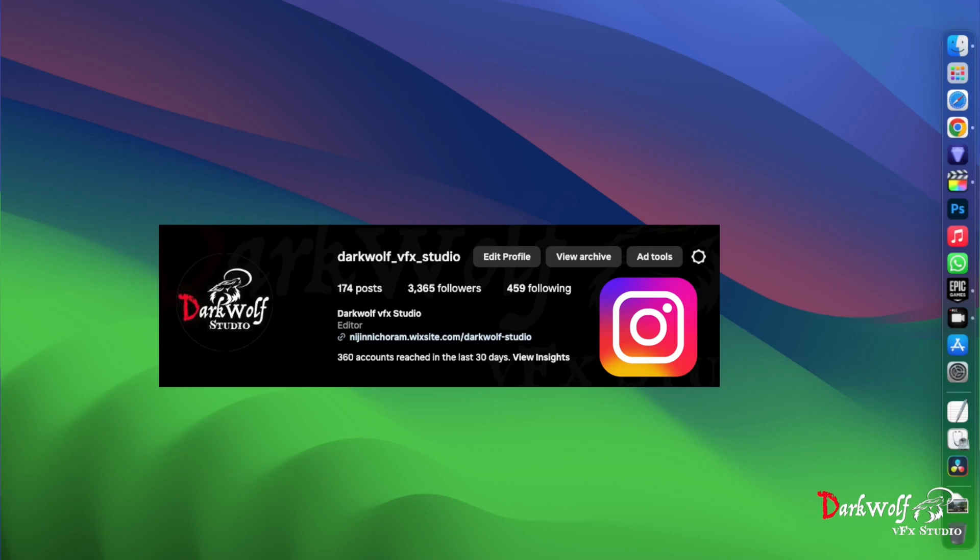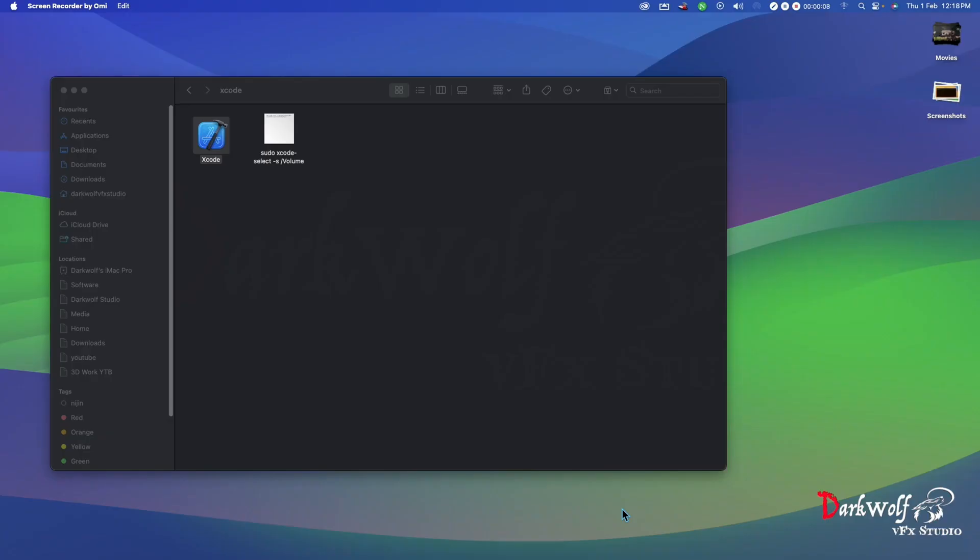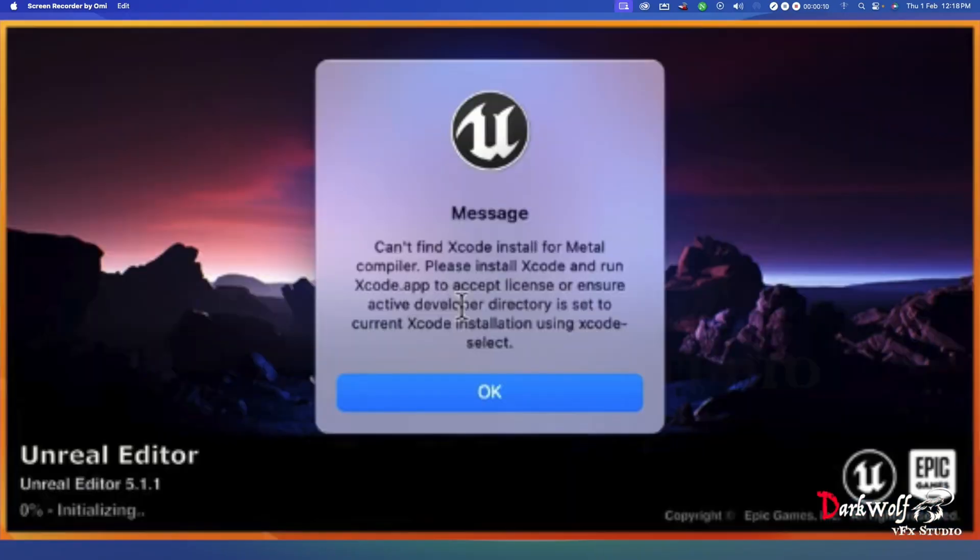Hello guys, once again welcome back to Arkwolf VFX Studio. Today we're talking about a problem related to Xcode with Unreal Engine. Xcode is not working when you open Unreal Engine and always shows a pop-up message like this.